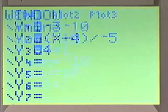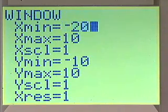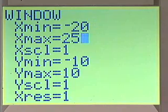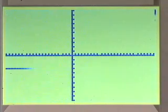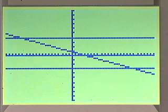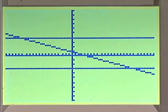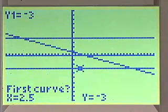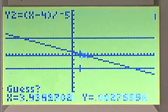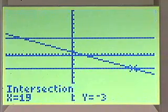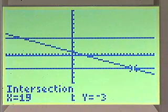We'll need to fix our window so that it's negative 20 to 25. Our solution is in between the two horizontal lines. We get our intersection points by doing intersect — first curve y1 and second curve y2 — and that intersection is, as we guessed before, 19, confirming our solution.